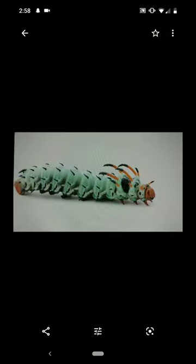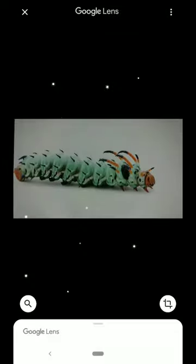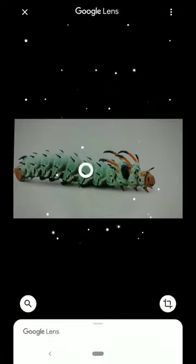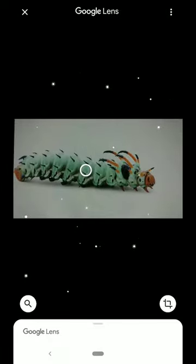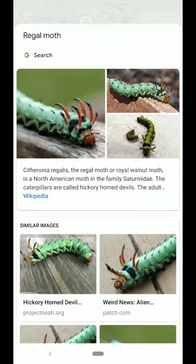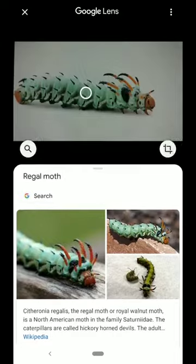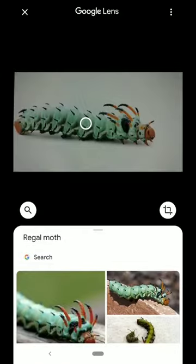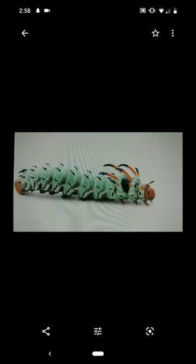This one is a lot more specific. This is a caterpillar that was brought to me. We can hit that button and boom — look at how fast. I love how fast it is too. It almost feels like a bit of a cheat. This is a regal moth caterpillar. Again, an excellent way to get an ID.